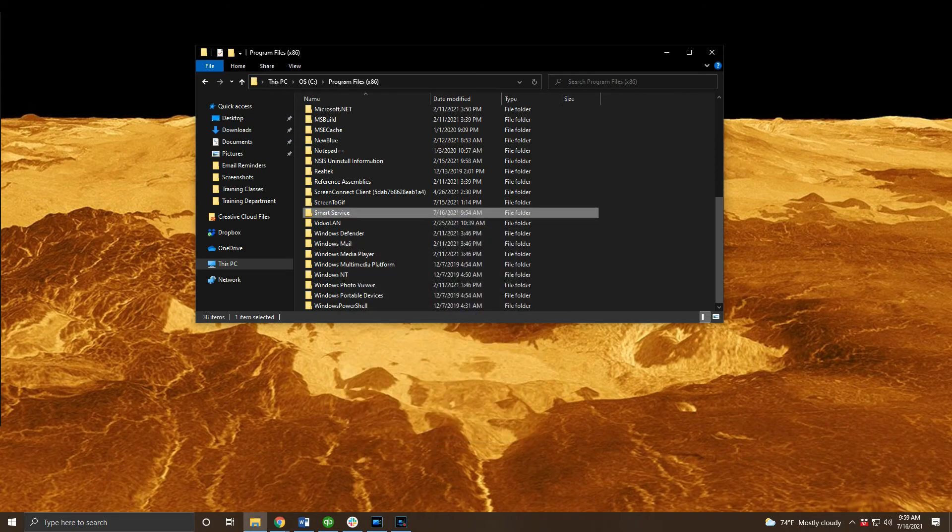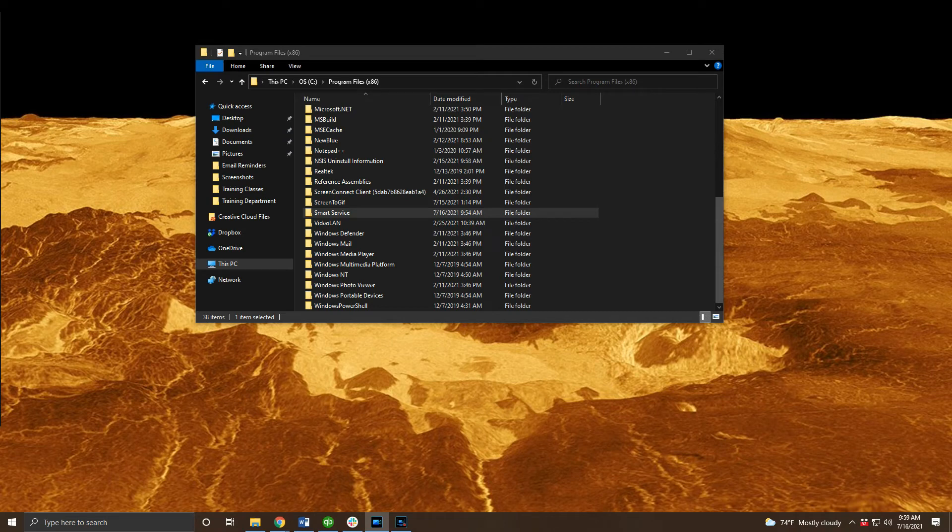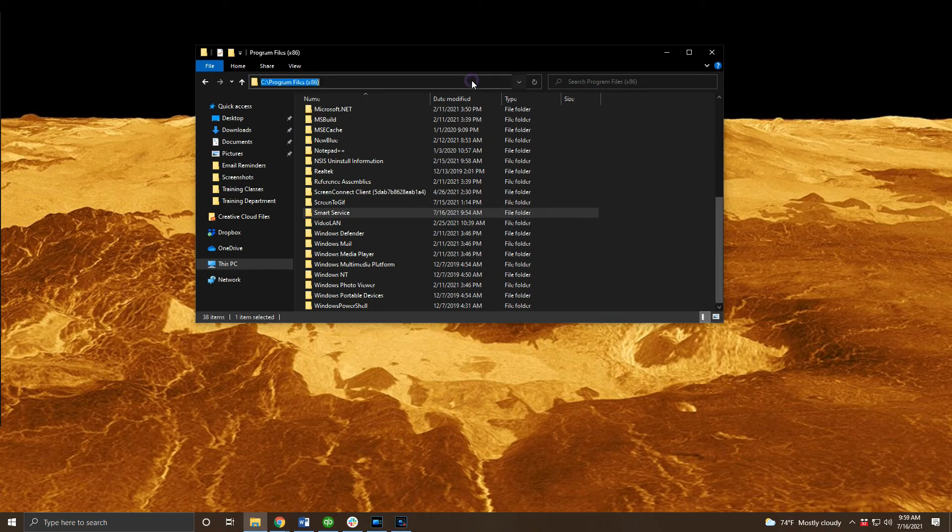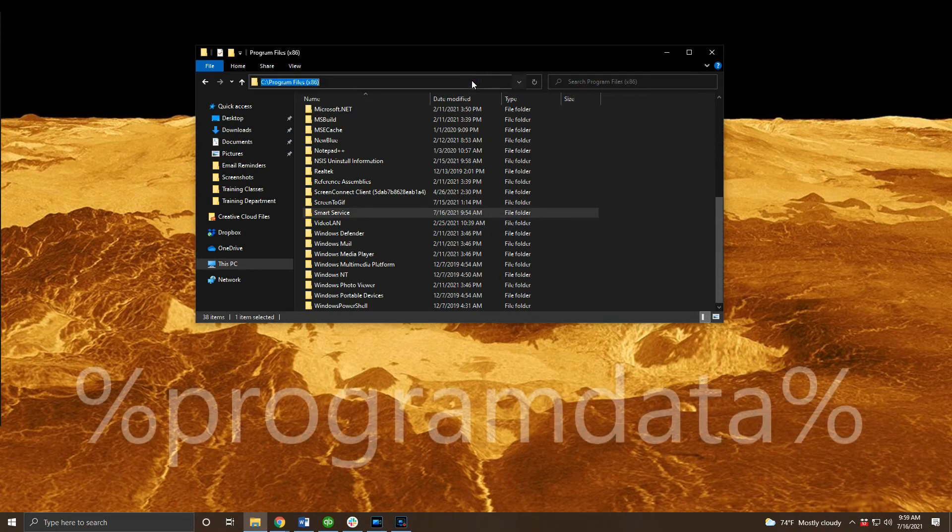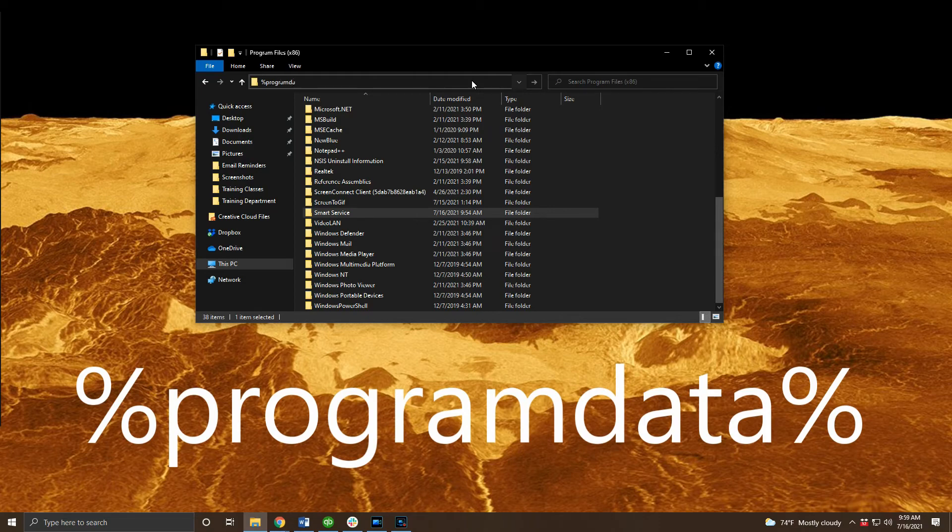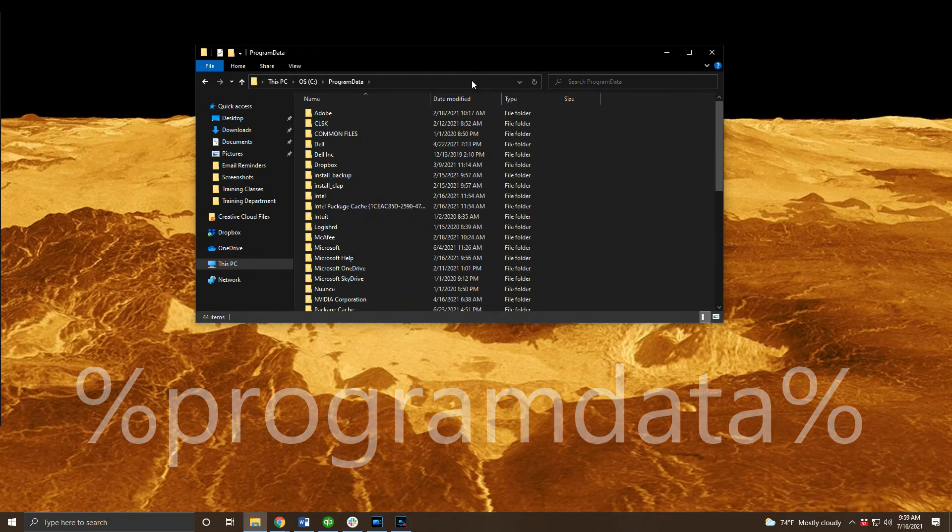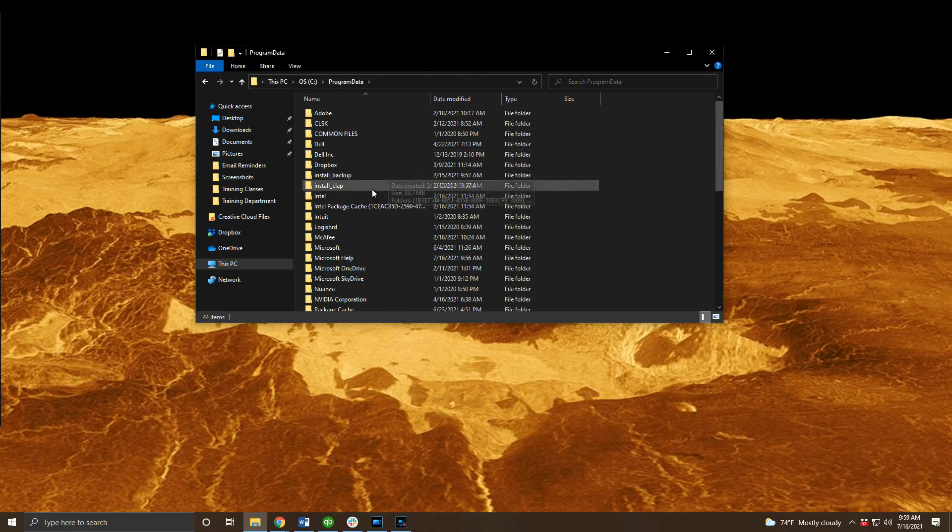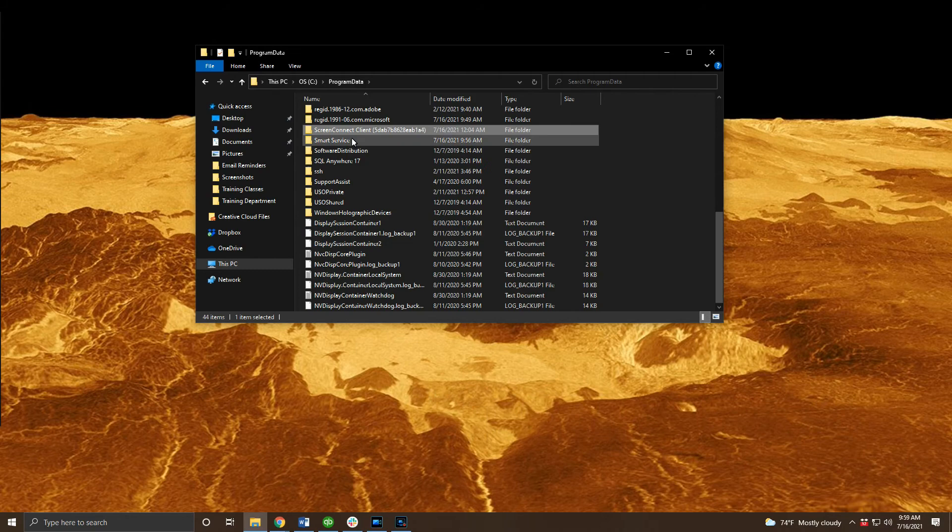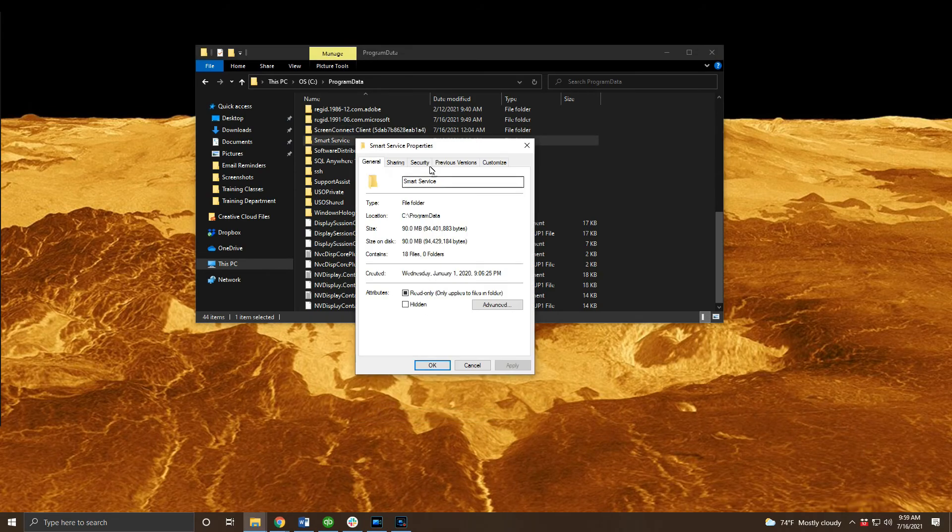For the last location program data, this folder may be hidden. In file explorer we can type a percent sign, program data, and another percent sign as shown on screen to quickly find this next location. In program data we'll have another SmartService folder so let's add permissions to that as well.